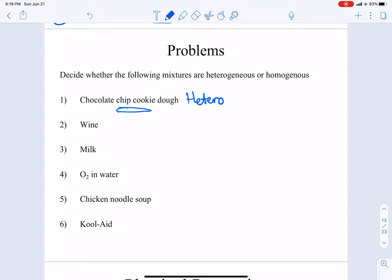What about wine? We have water, ethanol, and sugar molecules in our wine. Can we see where the ethanol molecule ends and the water molecules begin? Is there a boundary? Nope — it's all one phase, one solution. If you took a sample from here and a sample from there, you'd find the same physical and chemical characteristics. So wine is homogeneous.